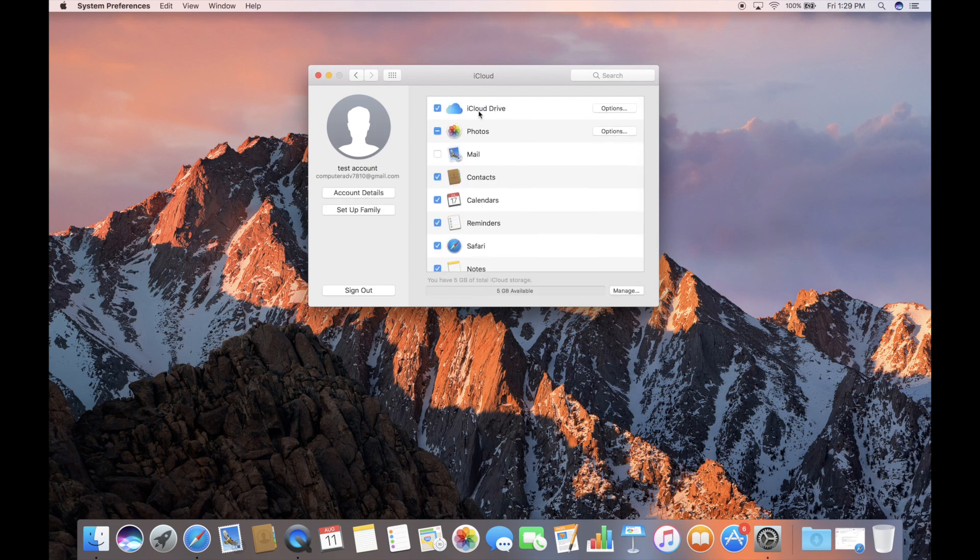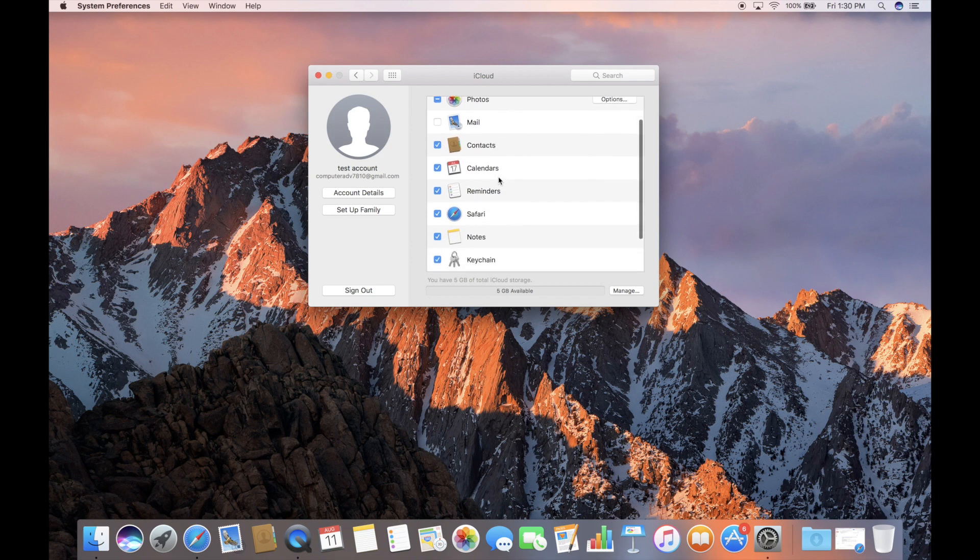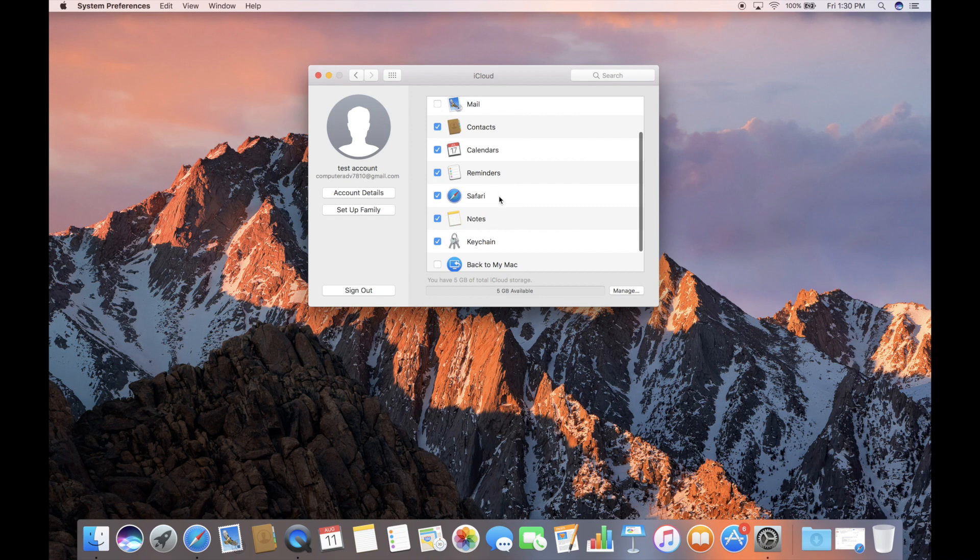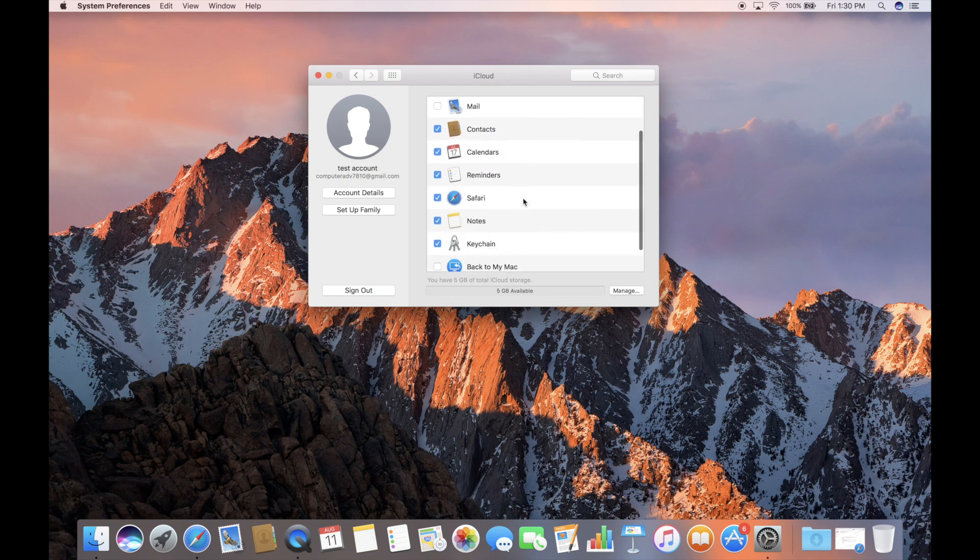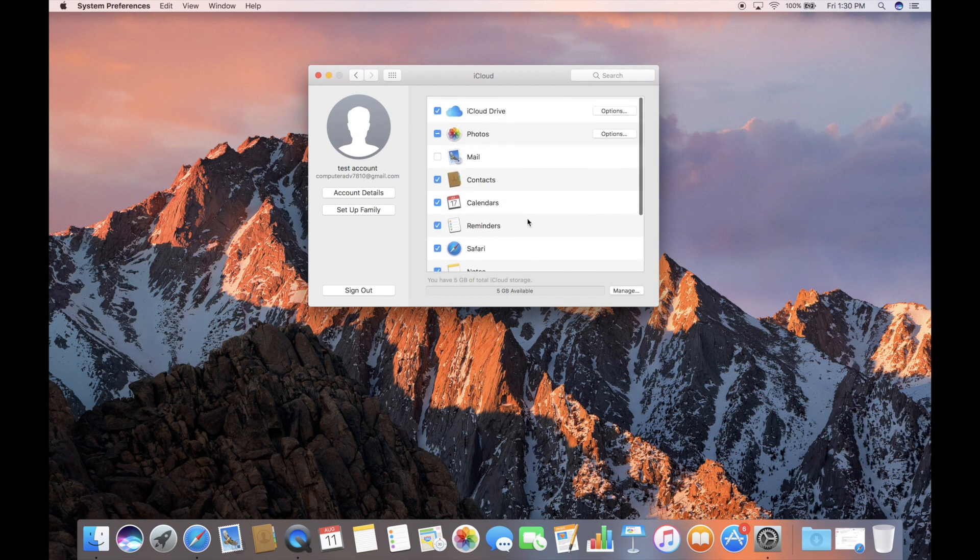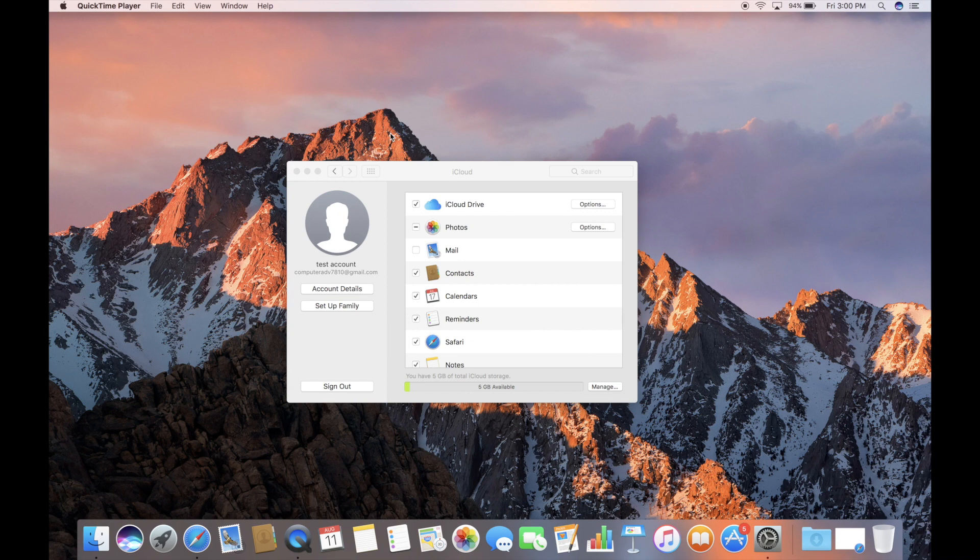You see we have five gigs of space for free. And it looks like we are signed into the account. And then it comes up. iCloud Drive is checked automatically. Photos is turned on. Gives you some options. Mail doesn't check itself automatically. We probably haven't set up an account in mail yet. Contacts, calendars, reminders, Safari, notes, and our keychain are all set up so that they can indeed go to the cloud. We can talk about Back to Mac and Find My Mac at some other point. We are signed into iCloud for the very first time on this MacBook Pro.